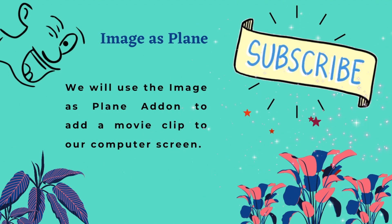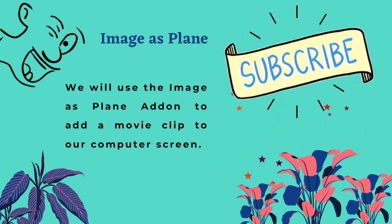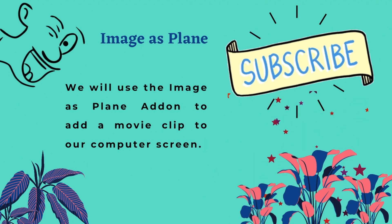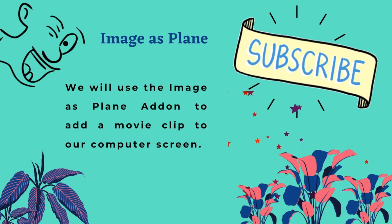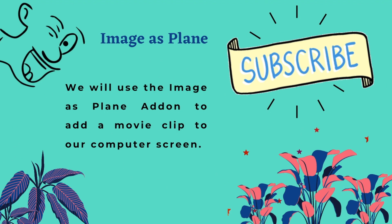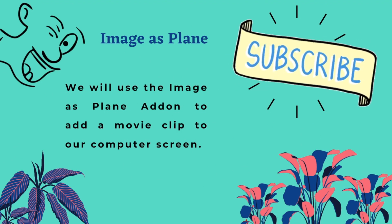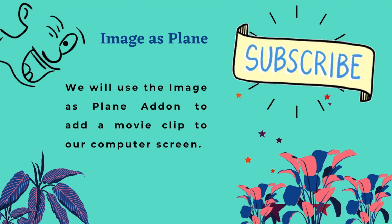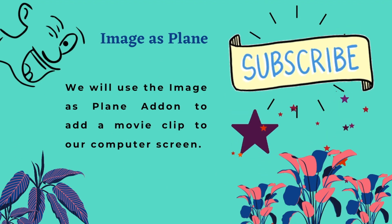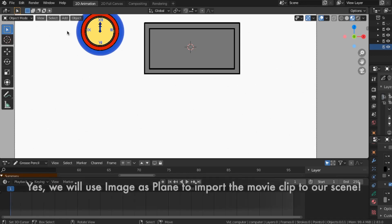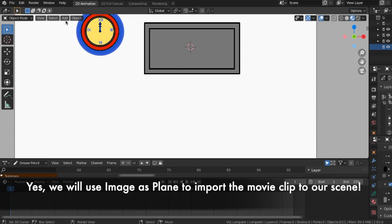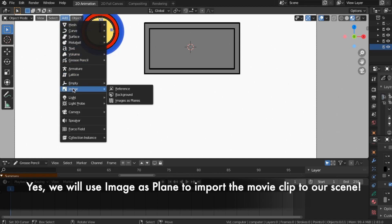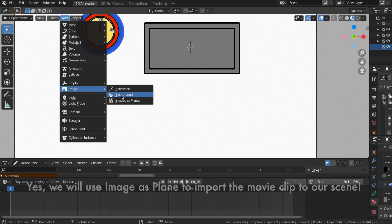We will use the image as plane add-on to add a movie clip to our computer screen. Yes, we will use image as plane to import the movie clip to our scene.